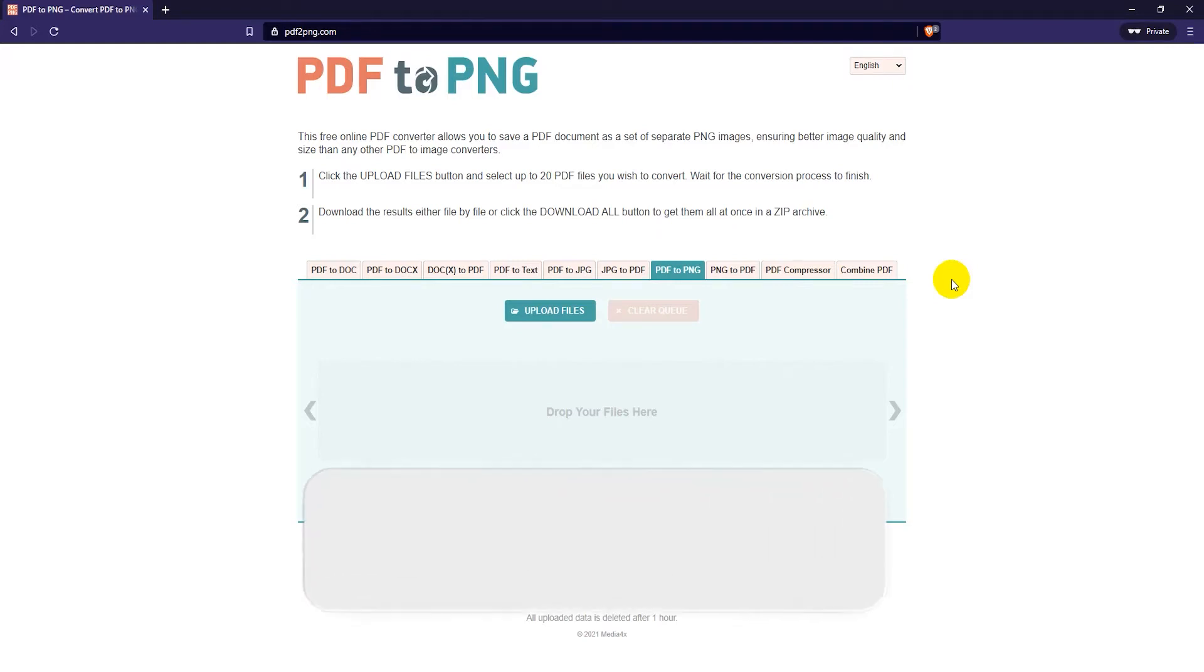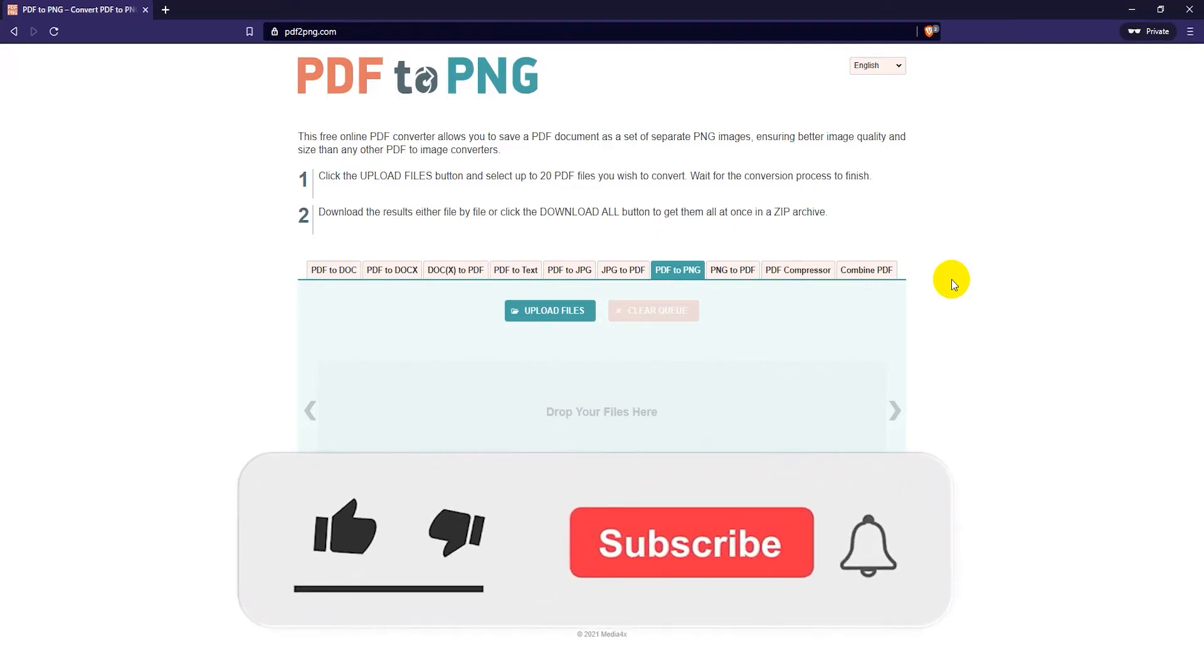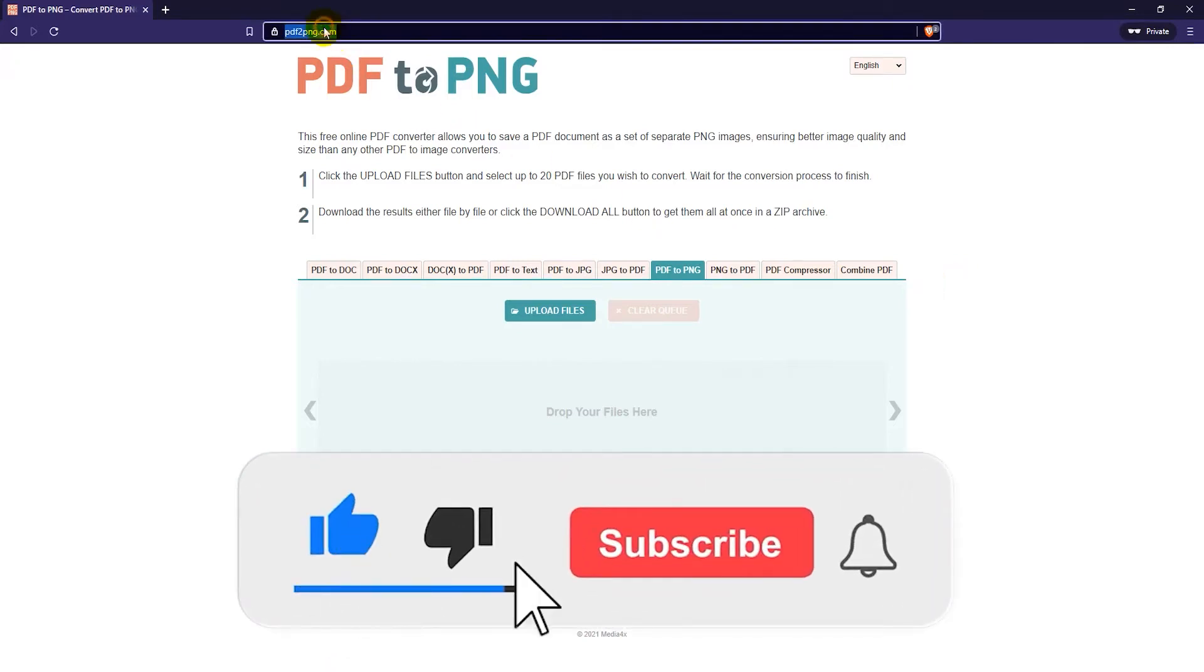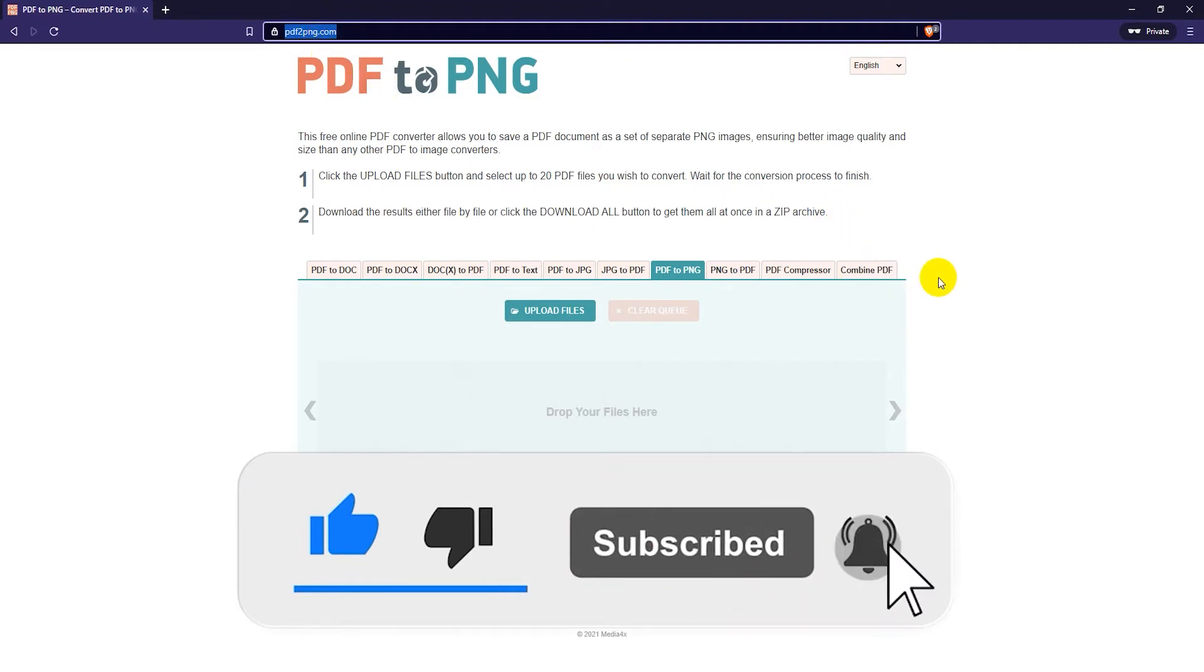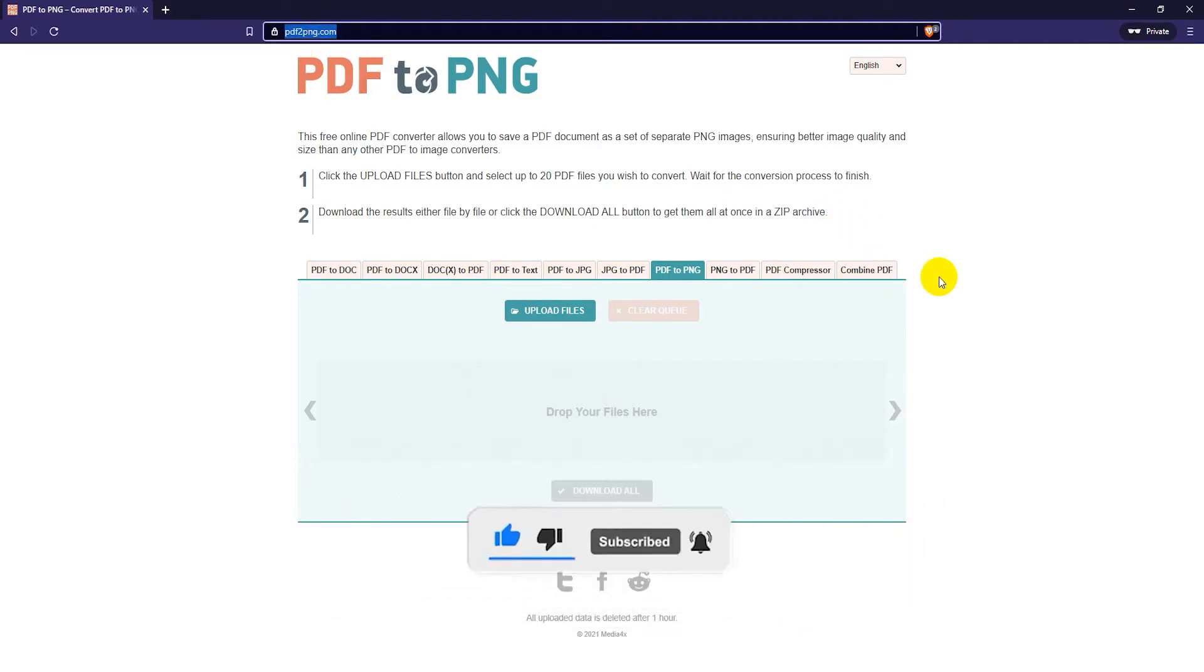To convert a PDF file to a PNG file, first head on over to pdf2png.com. I'll have the link in the video description as well.